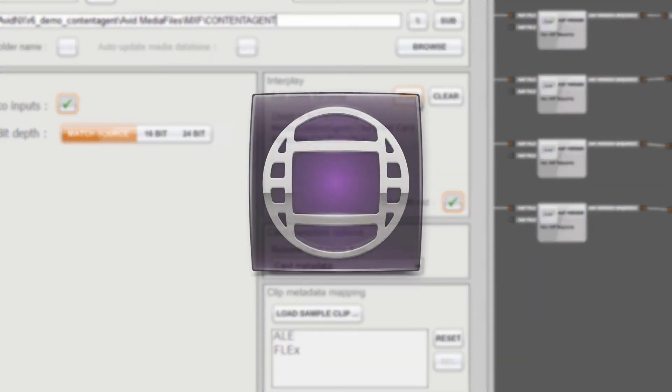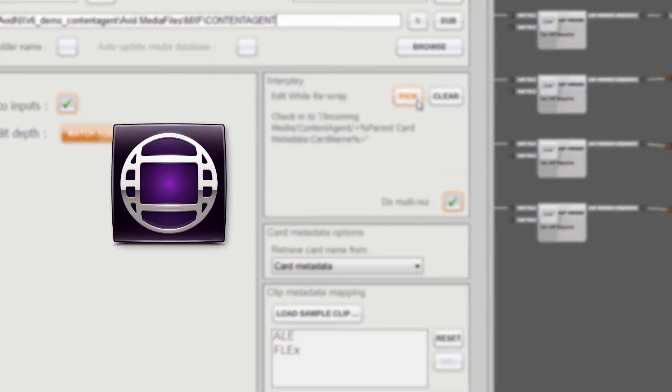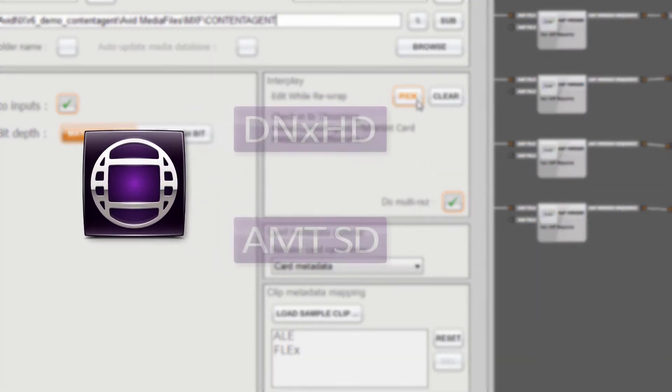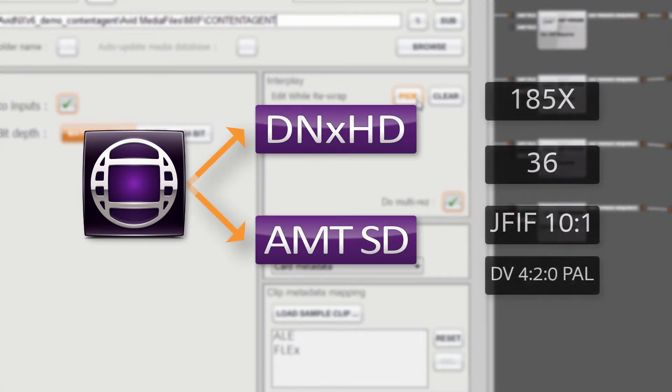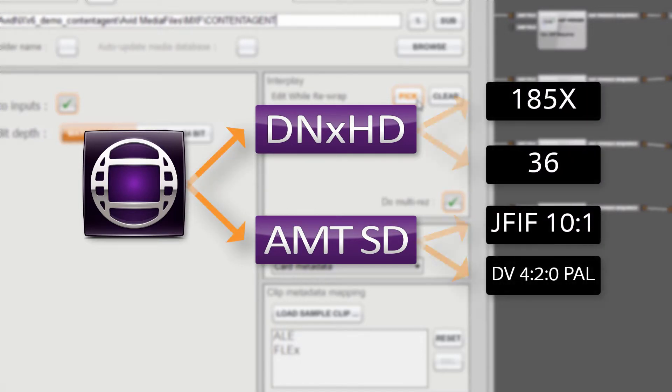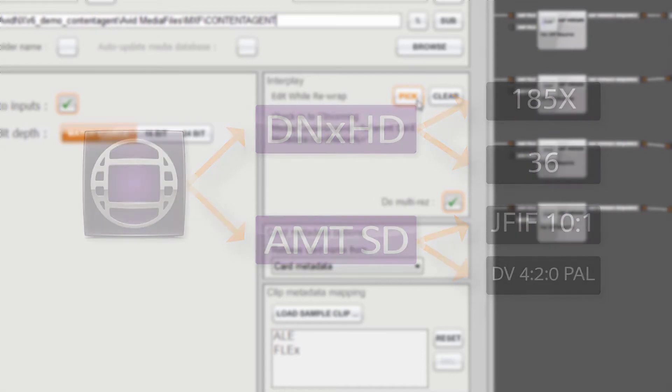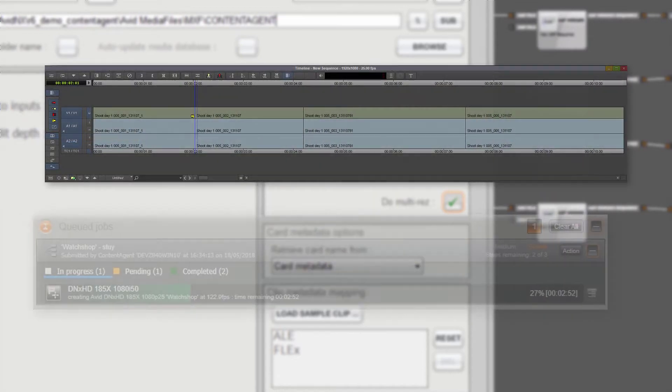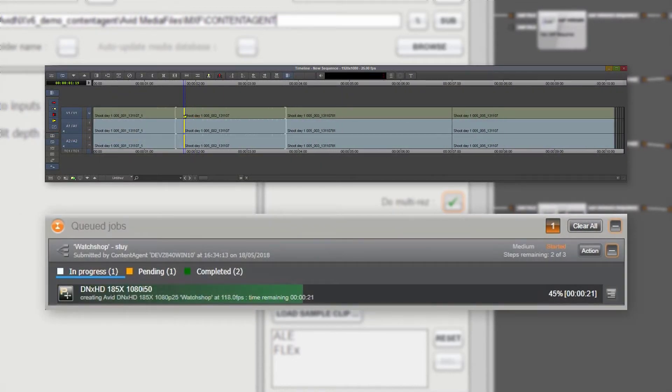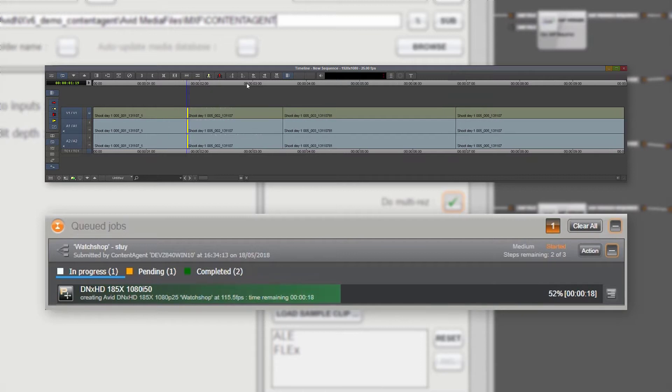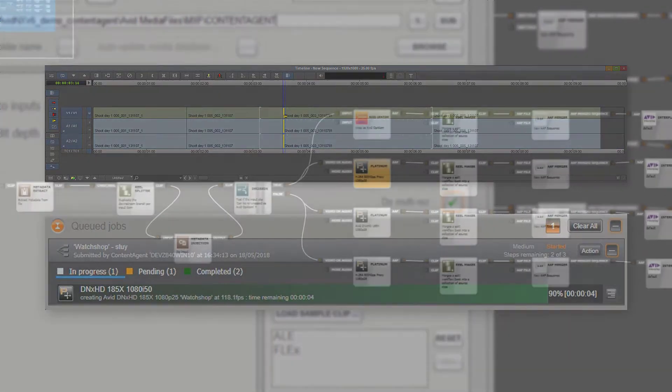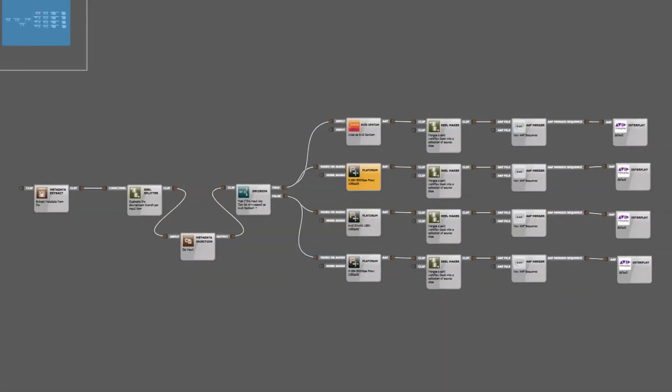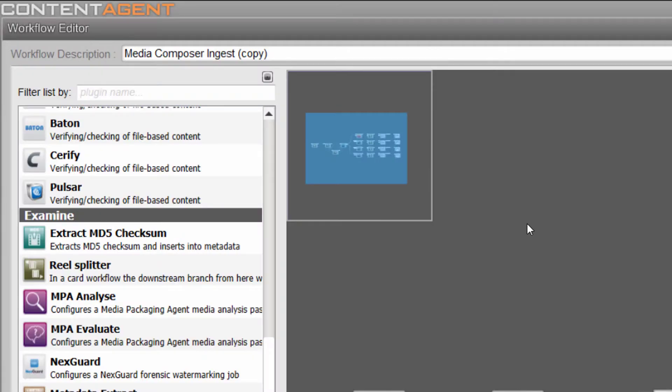Do multi-res allows us to easily take advantage of Media Composer's dynamic relinking feature which can associate two or more different resolutions as being the same clip. This makes for an easy toggle between offline and online media quality. Edit whilst rewrap or transcode allows the editor to start working with clips in Composer even before the entire media duration has been fully processed. Now that we've made our changes let's submit a camera card again and look at the result in Media Composer, but before we leave Content Agent let's look at yet another Interplay specific workflow feature.